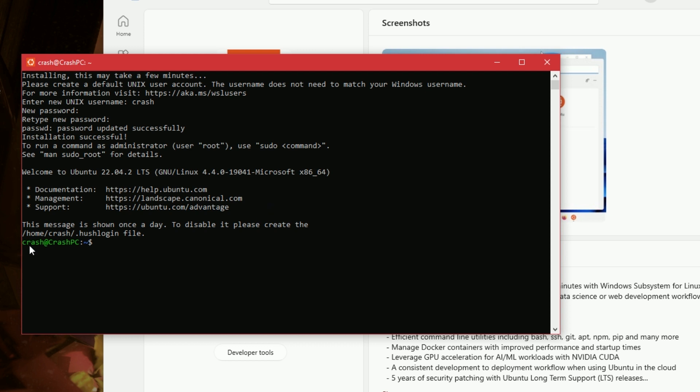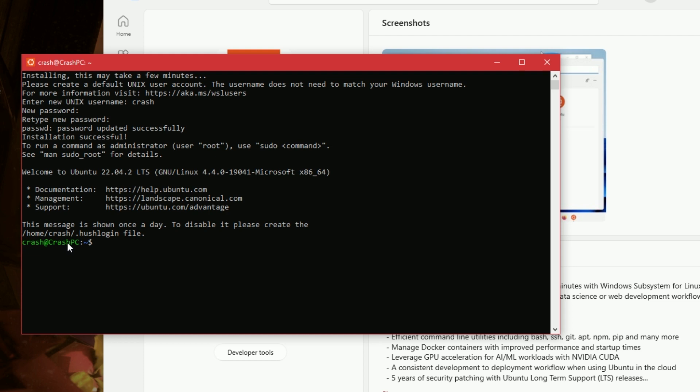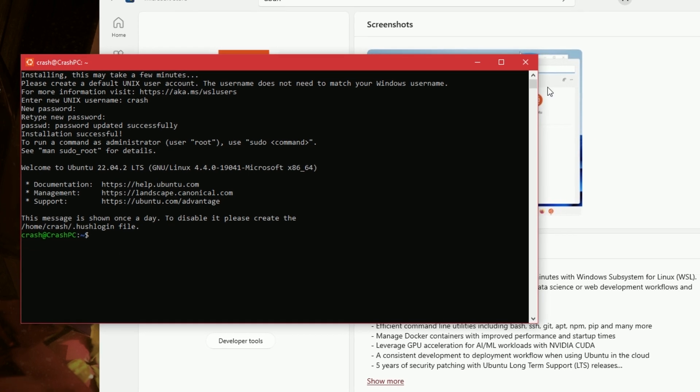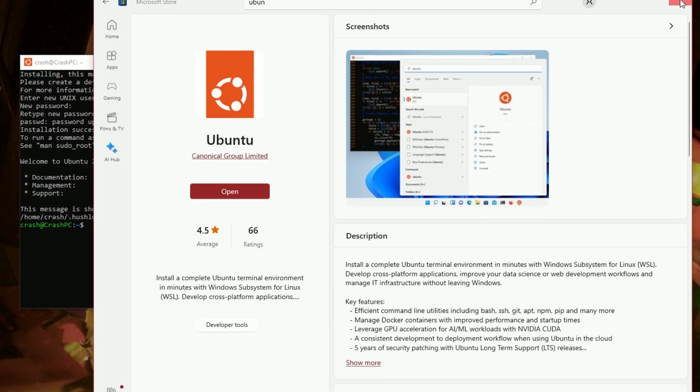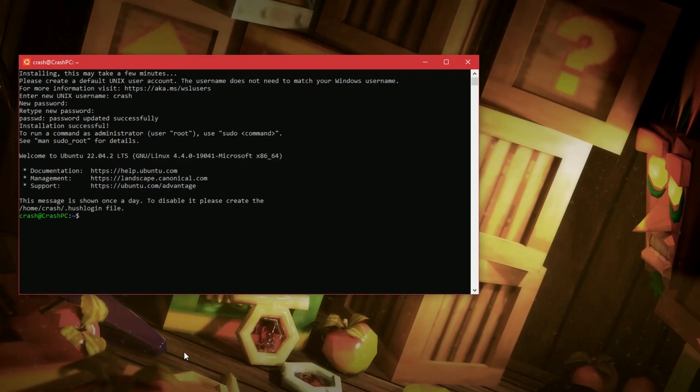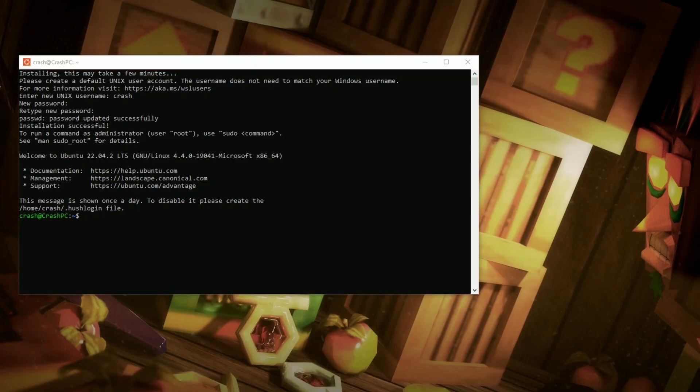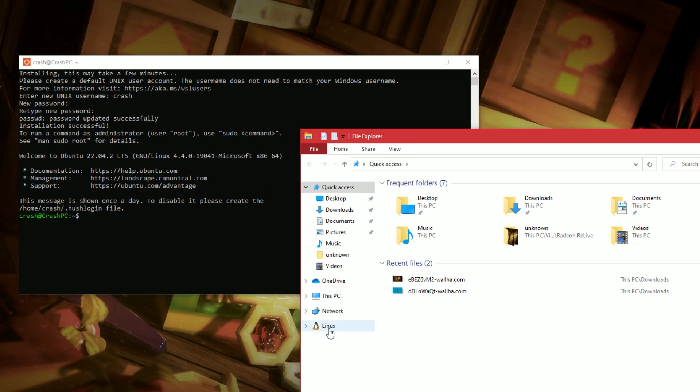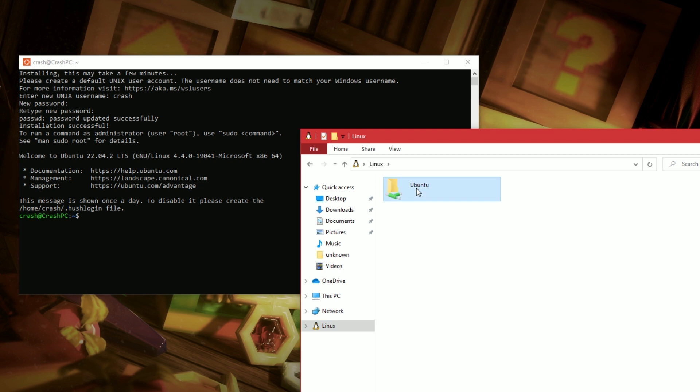Now this green text here is a good sign. The first bit is my username. Crash PC is the name of my Windows PC. If we close this down, and I go into Windows Explorer now, I can see a Linux section has been added here. And I can see in behind the scenes of Linux.